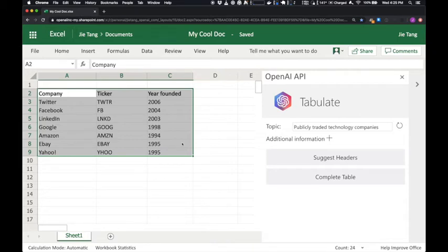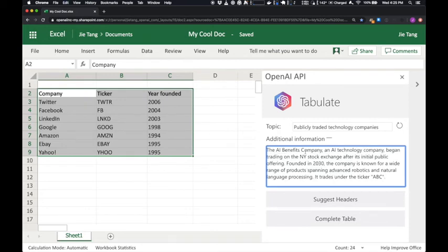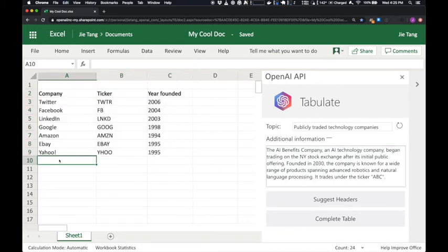The API is capable of understanding and integrating new information with its existing knowledge. Here, I've prepared a short article about a fictional future company called the AI Benefits Company. Let's start a new table entry and ask the API to complete it for us.